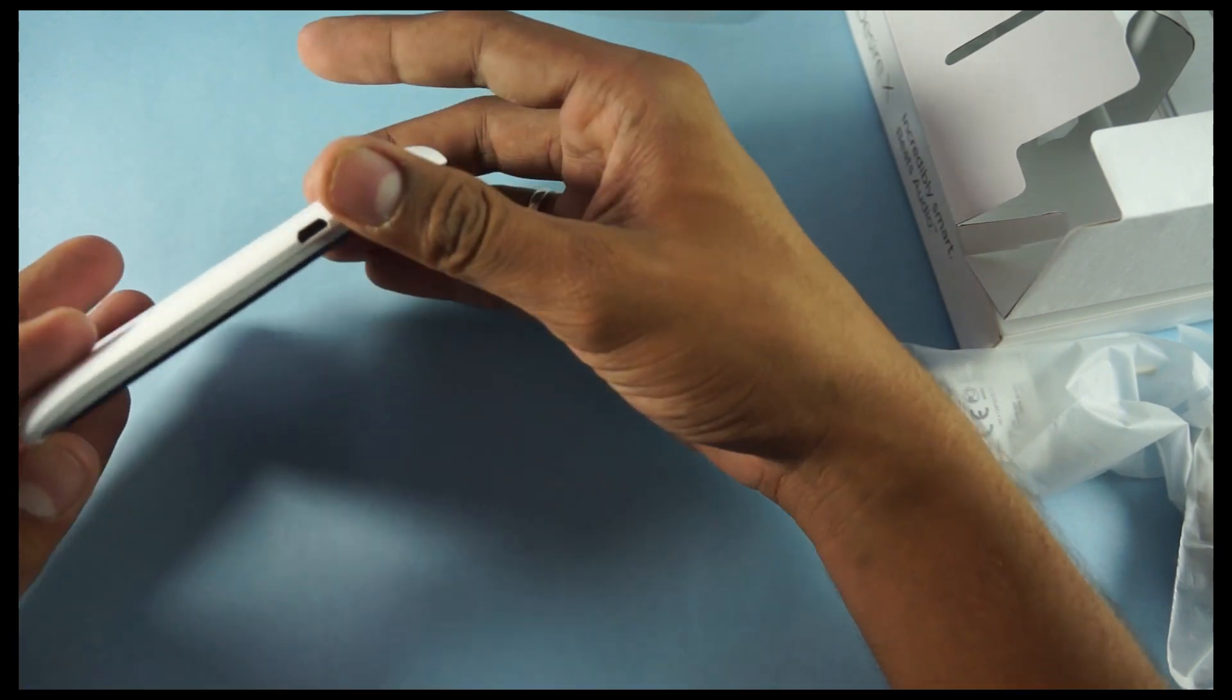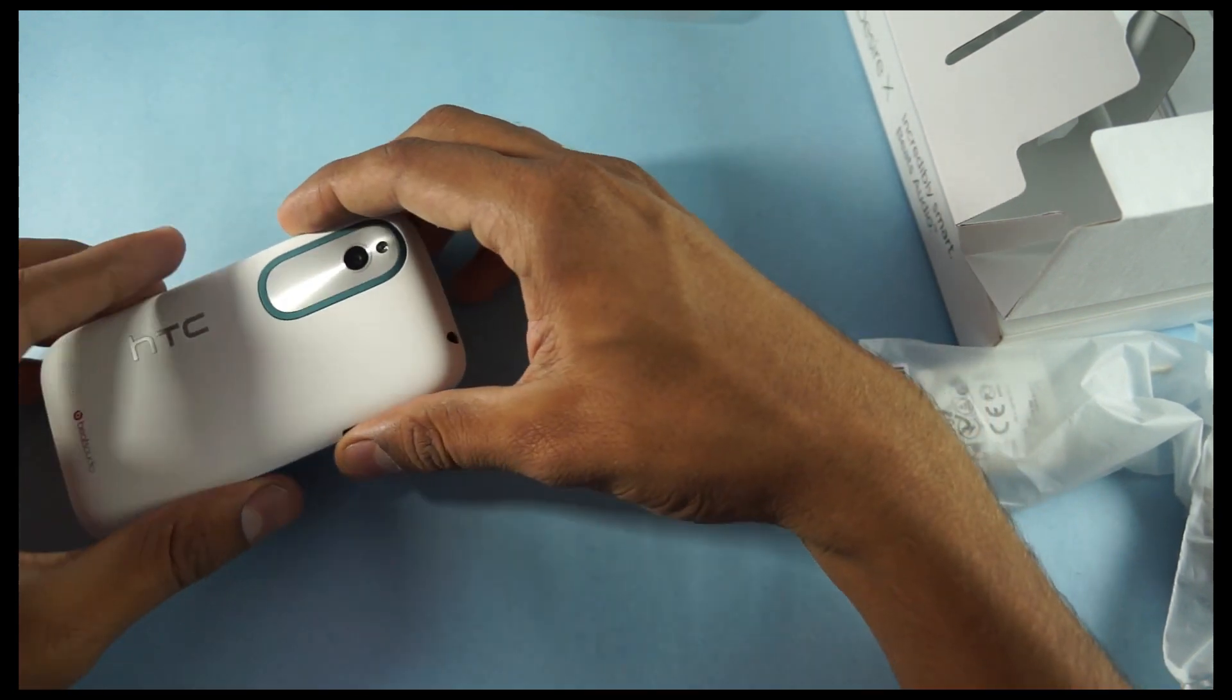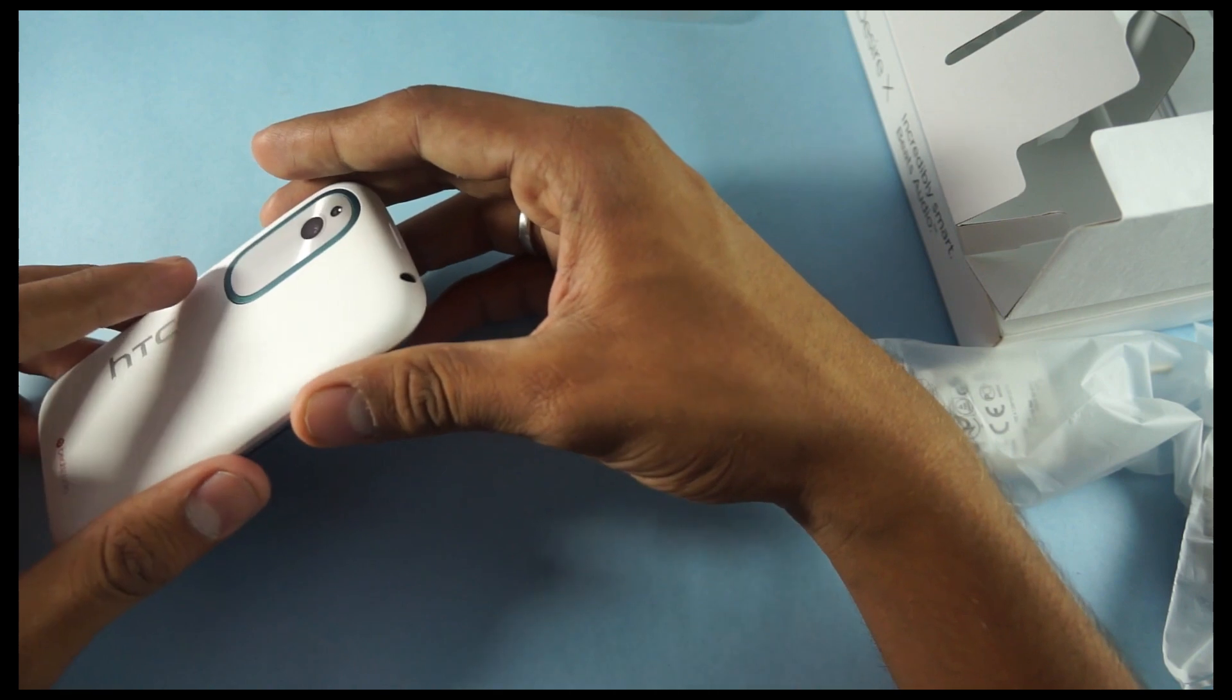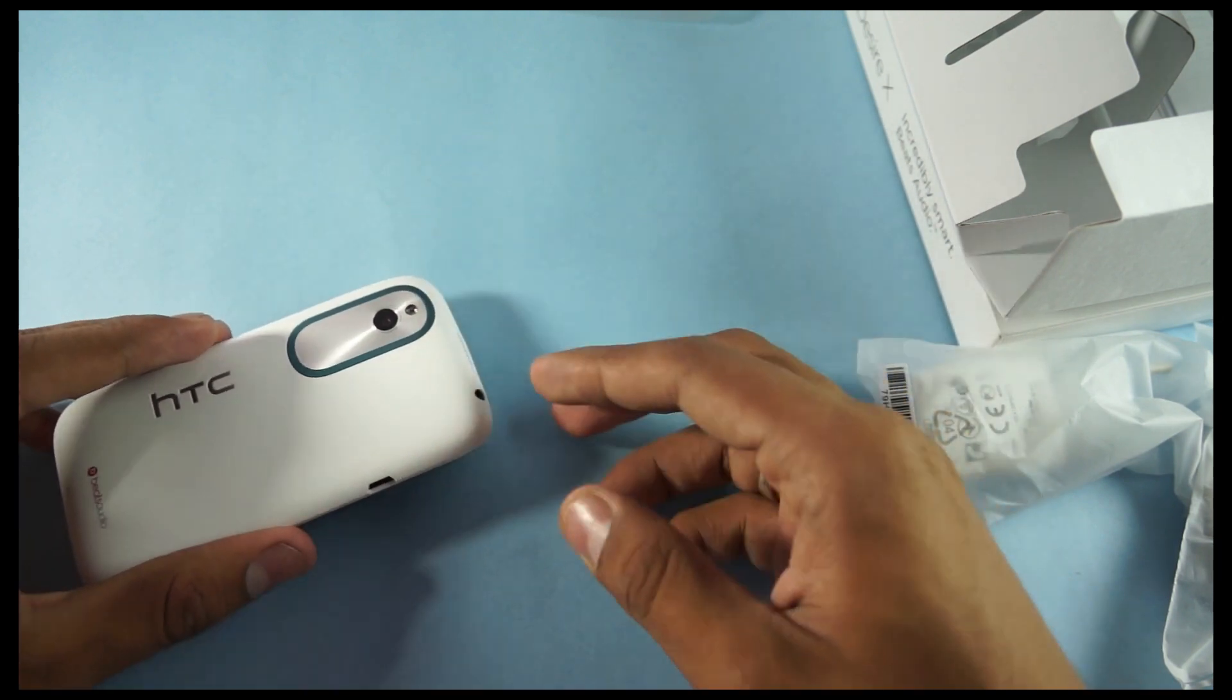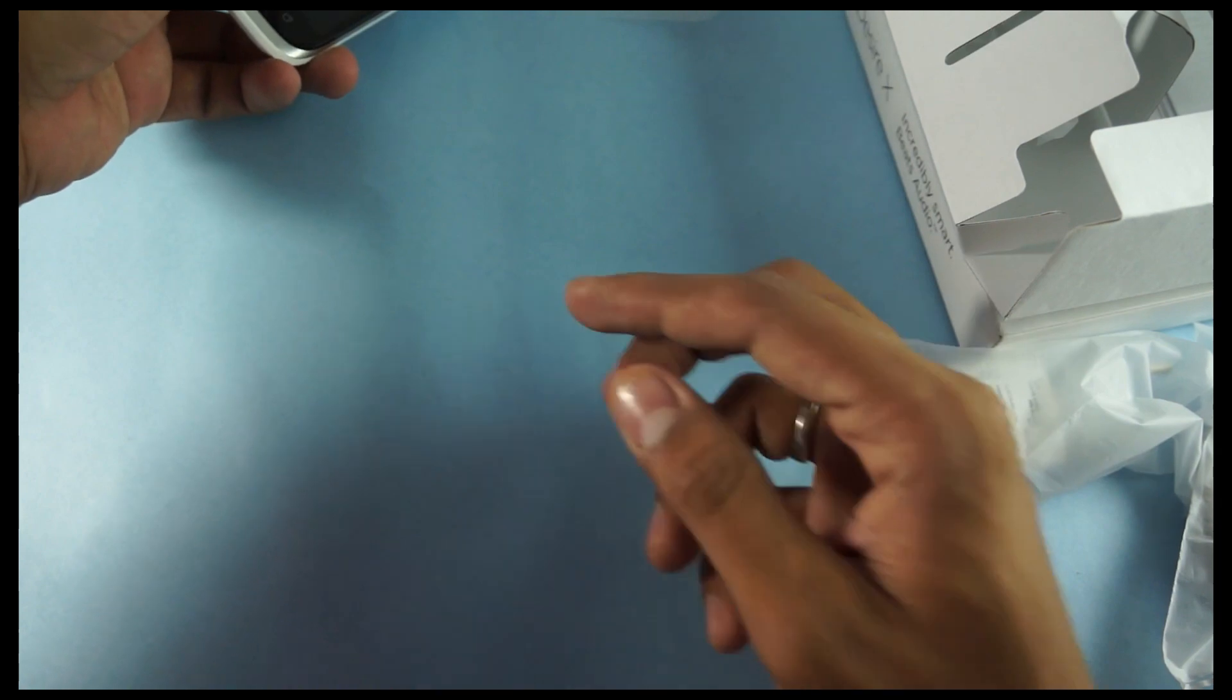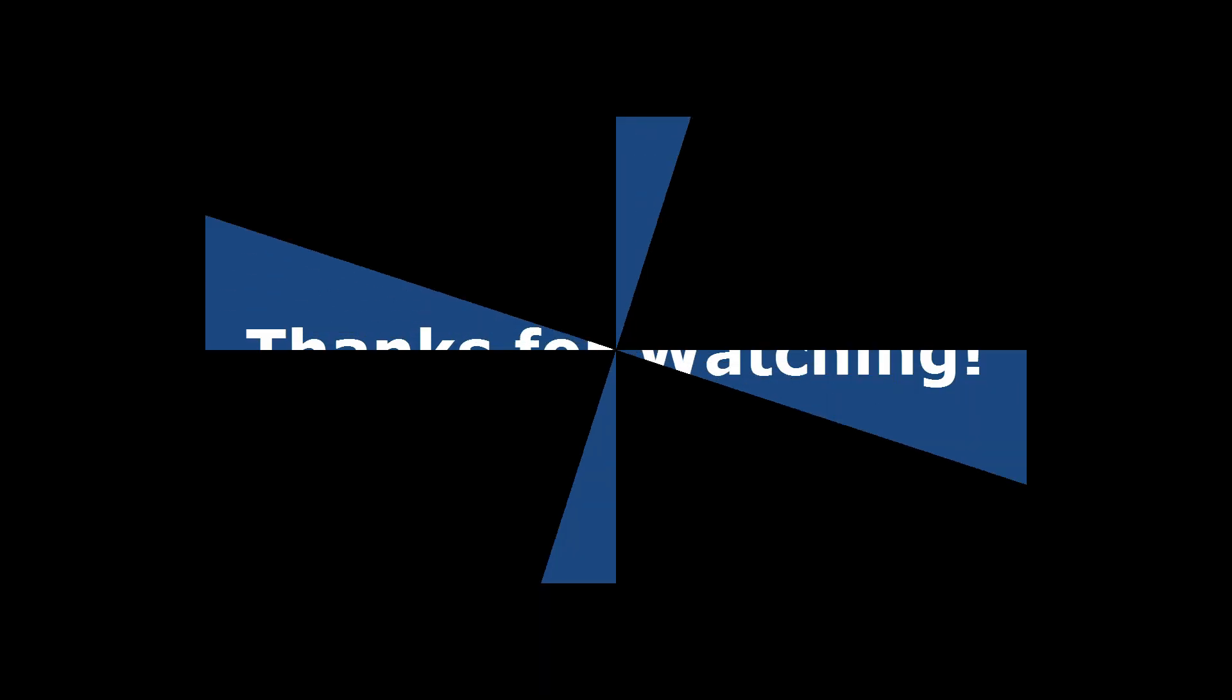This was all about the unboxing of the HTC Desire X. Let's go on with the review in the other videos. Do check out our channels. Thank you.